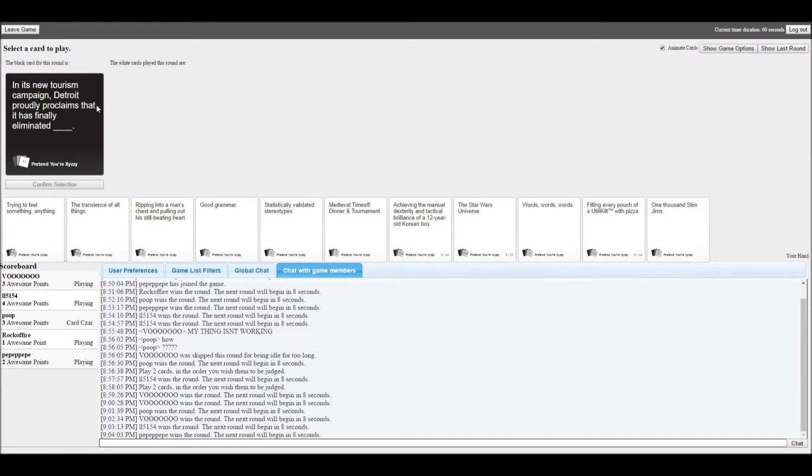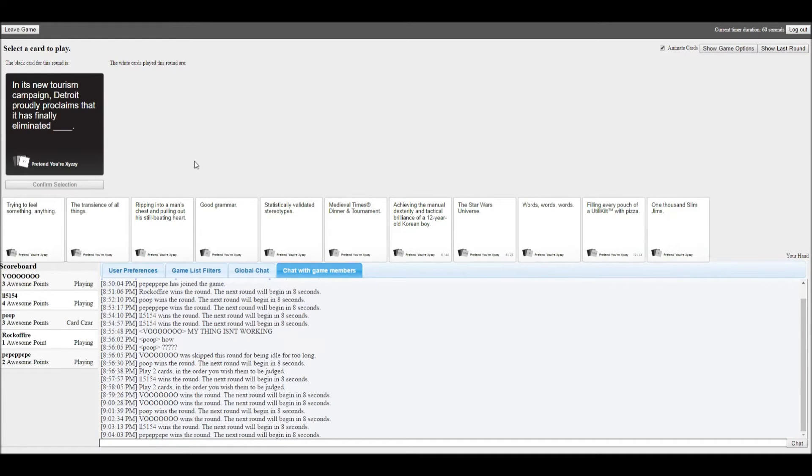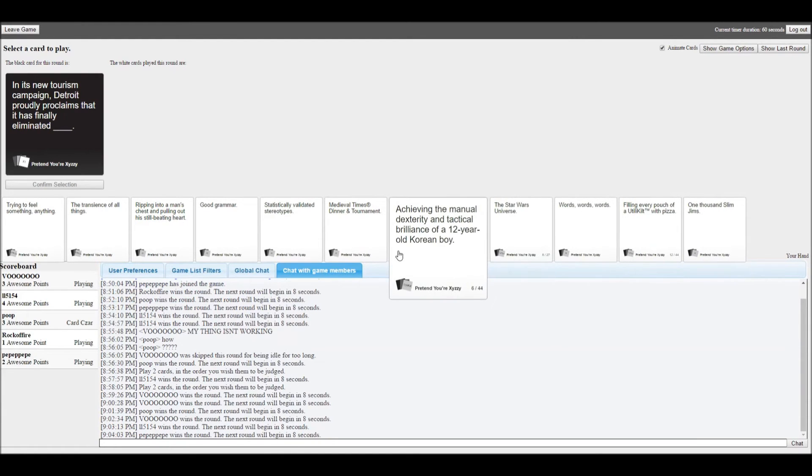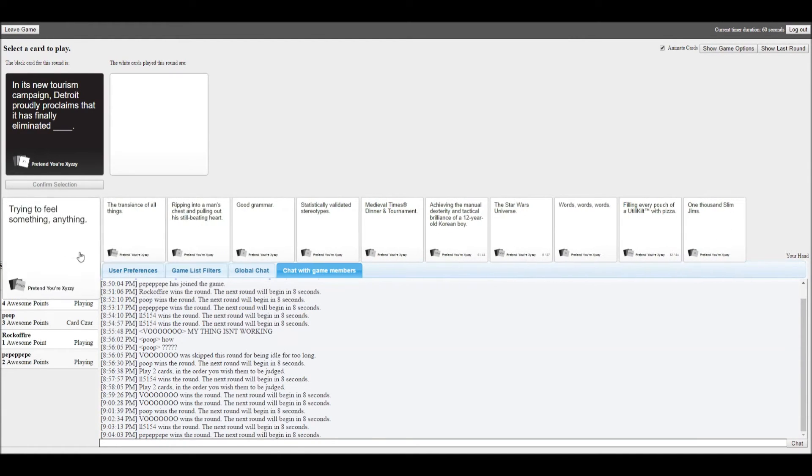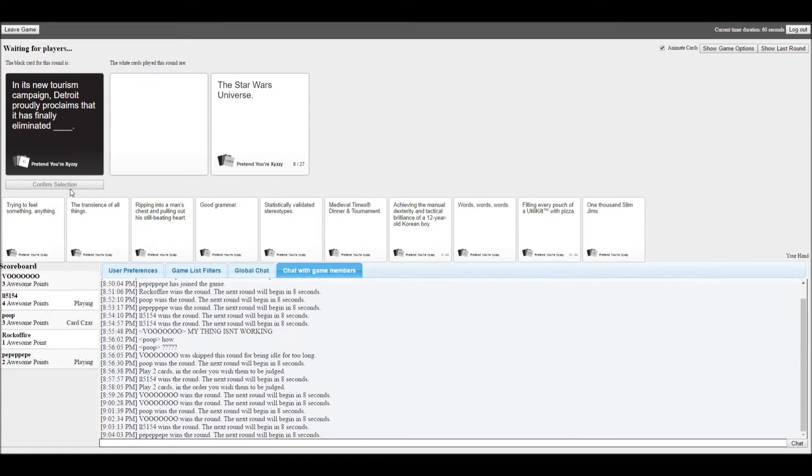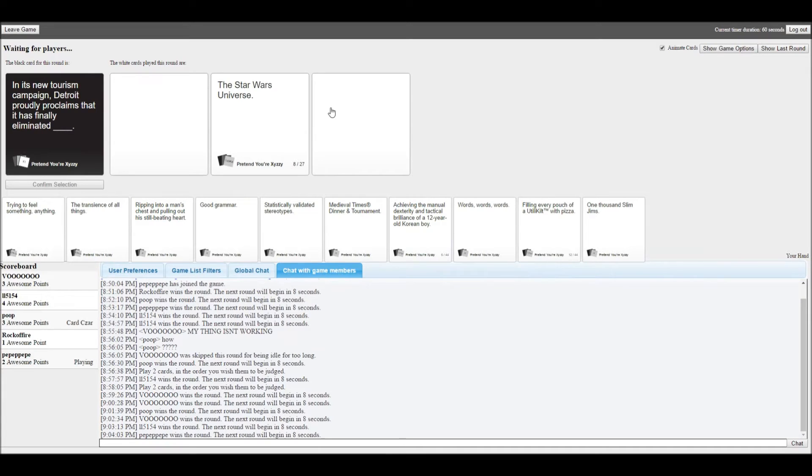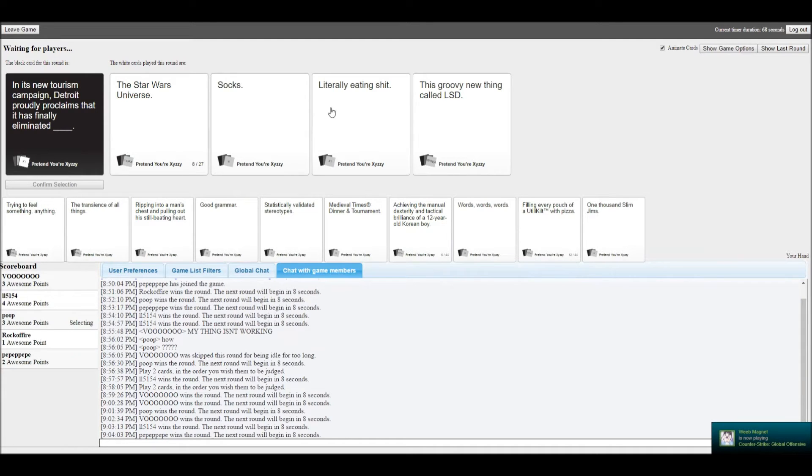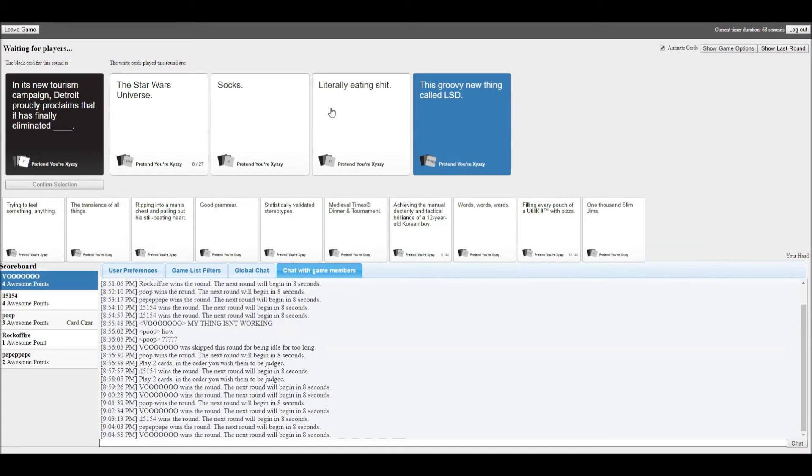In a new tourist campaign, Detroit proudly proclaims that it is finally eliminated. I have a good card. Hot socks. The Star Wars universe. Literally eating shit. This groovy music called LSD. LSD, oh my god, dude. You already know who won.